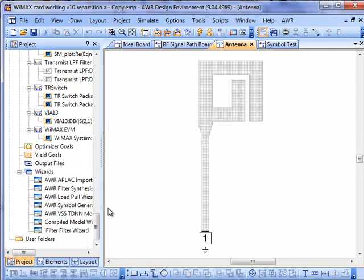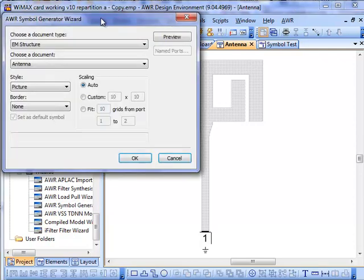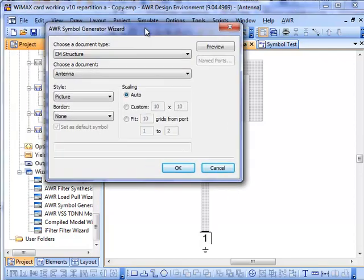So what I have here is a very simple antenna that I've designed in a previous project, and I'm going to generate a symbol for it by using the Symbol Generation Wizard.